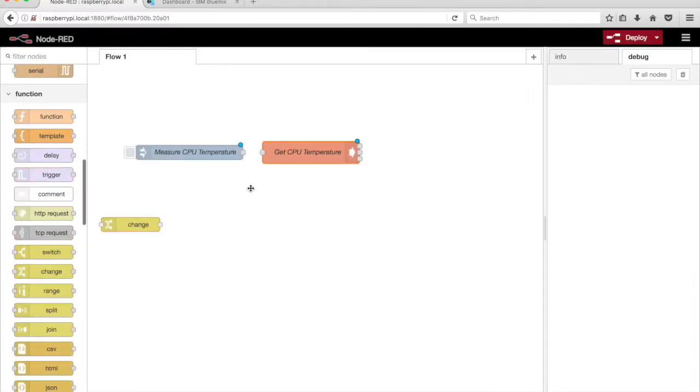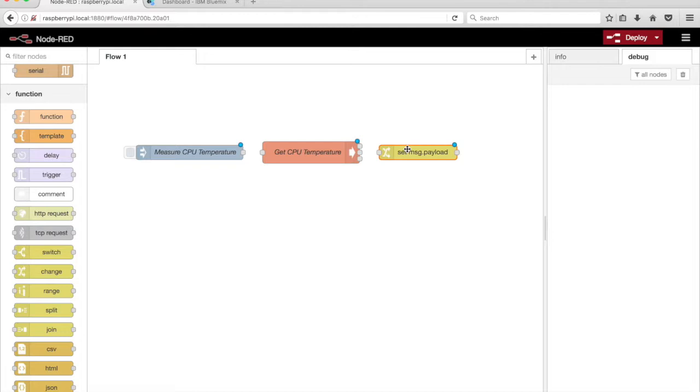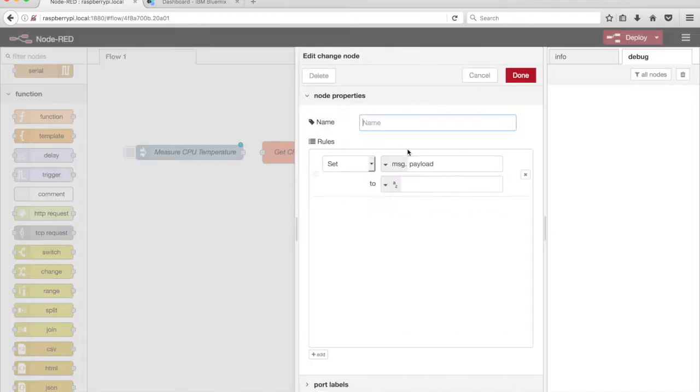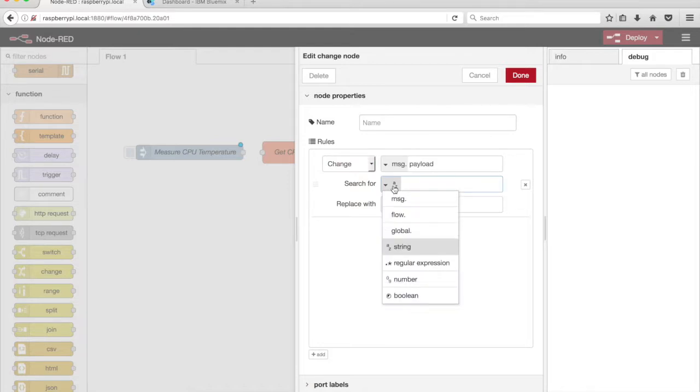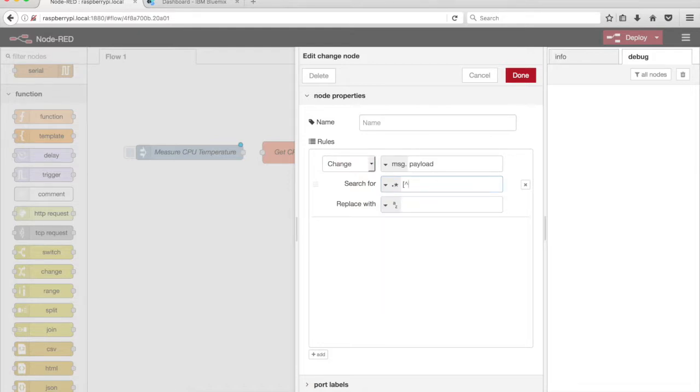Drag a Change node from the palette onto the canvas. Select Change from the drop-down menu. We'll use a regular expression to search for non-numerical characters and remove them from the Message.Payload property.